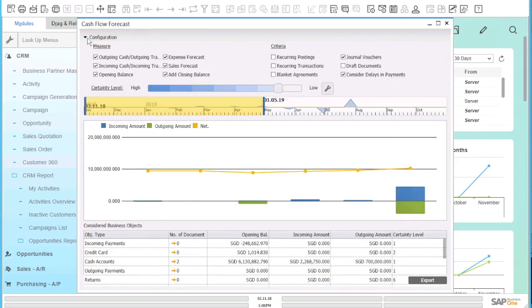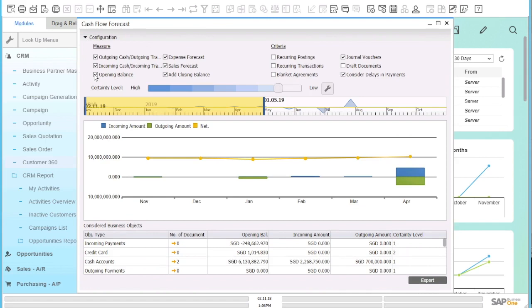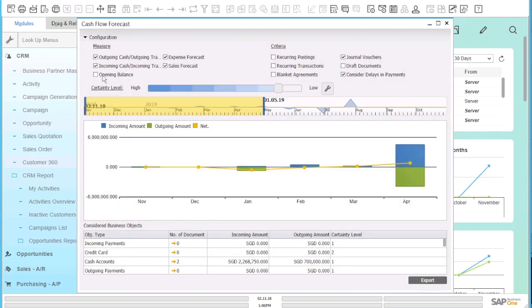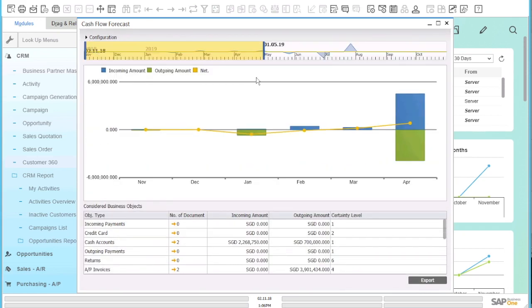When you click on the configuration button, you can define the different measures contributing to your cash flow forecast. You may select or unselect each component and the graph changes to show the impact it has on your cash flow.